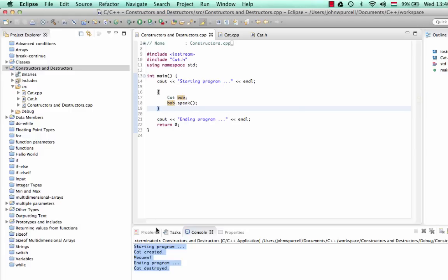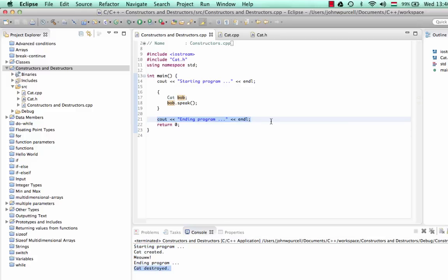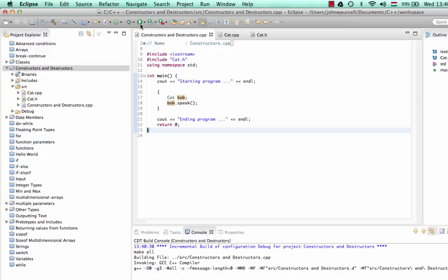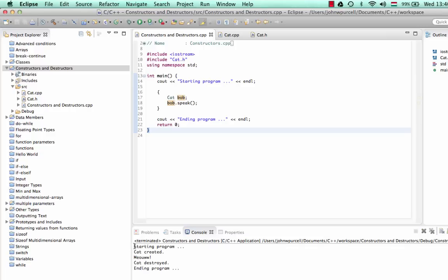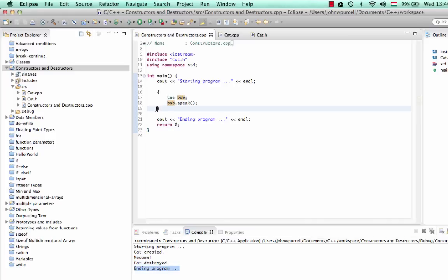Let's run that and see what happens. In the last version, it said 'cat destroyed' after 'ending program'. Now everything is as before — 'starting program', 'cat created', 'meow' — but then it says 'cat destroyed' before 'ending program', because the object is destroyed when we hit the closing curly bracket, before we hit the last line of the program.